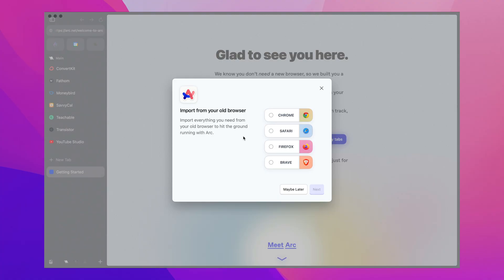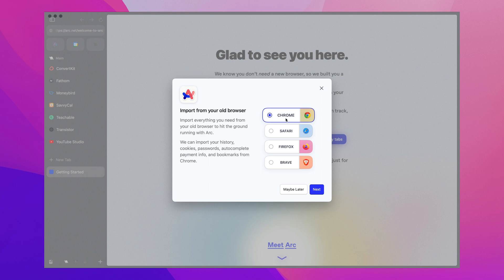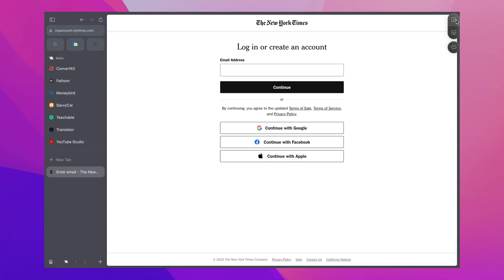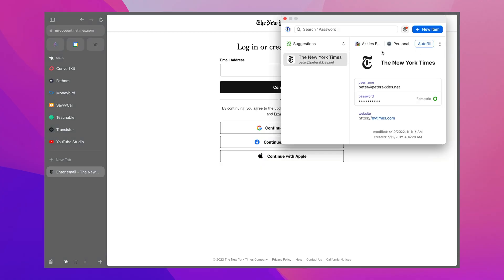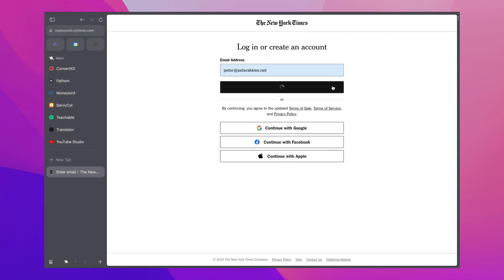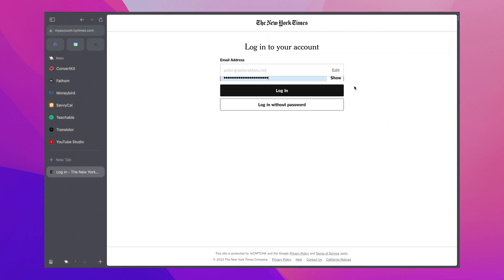The first thing I noticed is that Arc is extremely easy to get started with. It allowed me to import data from Google Chrome, and I was immediately, magically, already logged on to all my favorite websites. And even extensions like the 1Password password manager that I have as an extension in my browser was already set up and fully functional. Super smooth transition and a great first impression.